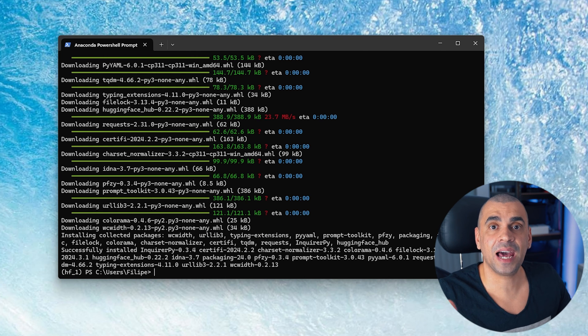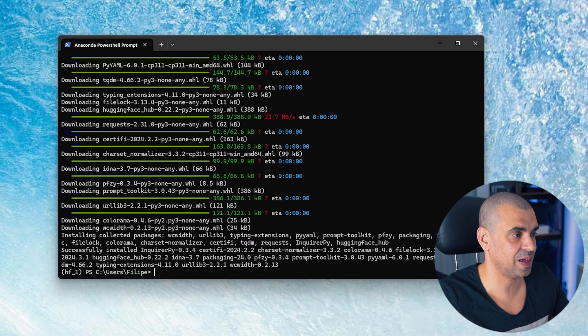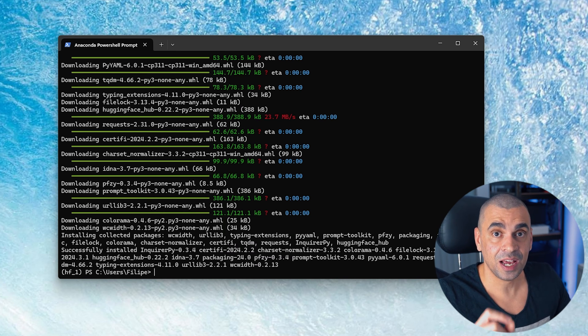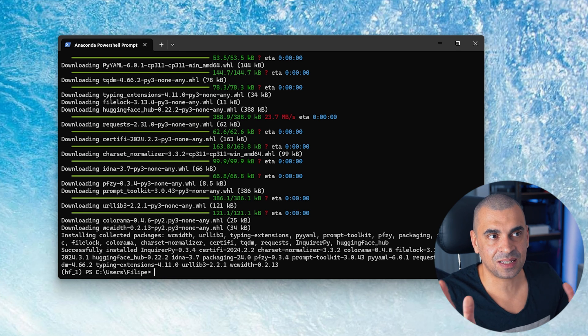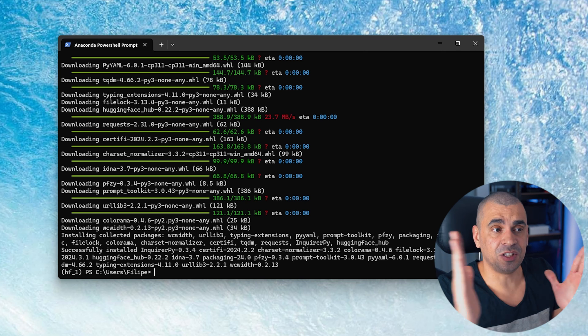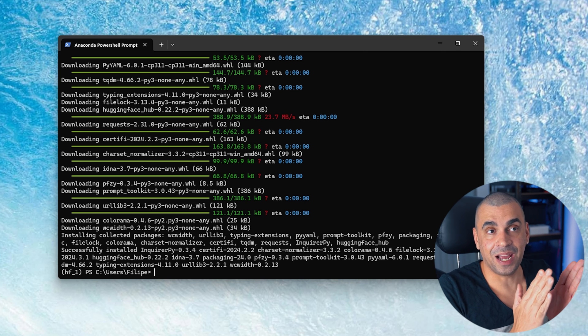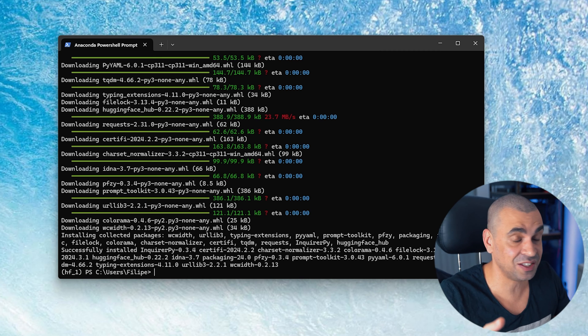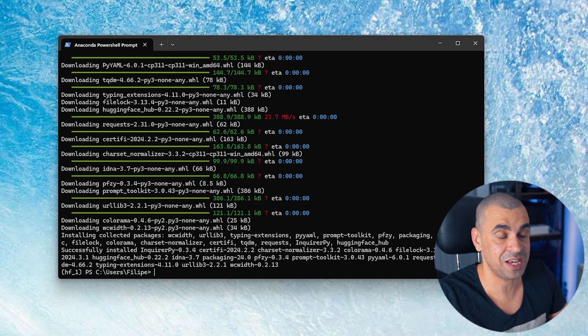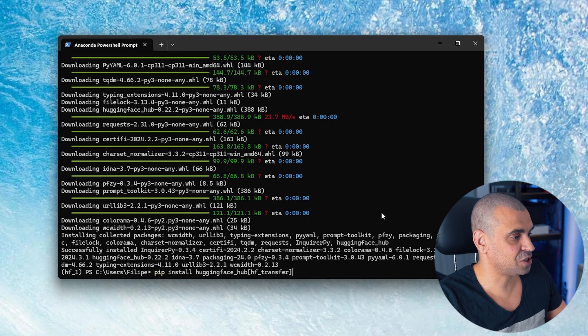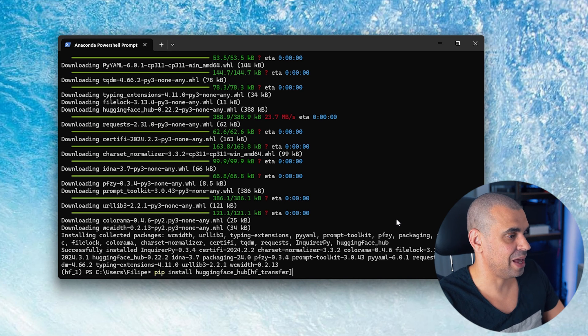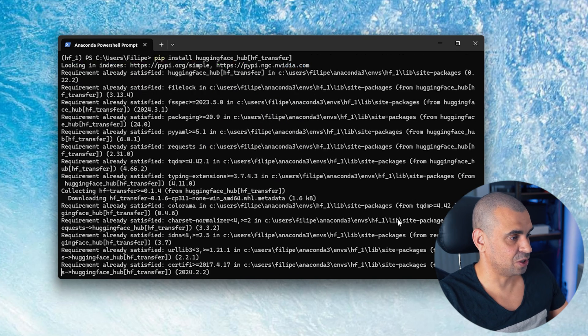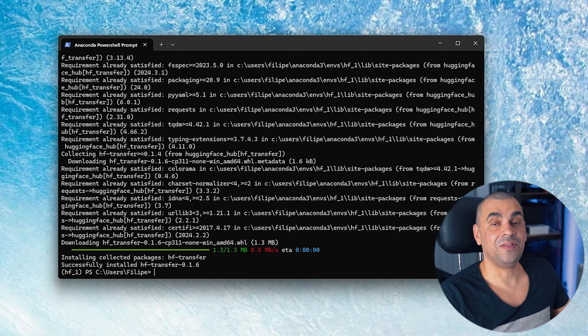Now one of the things that Hugging Face recommends doing is installing the specific package written in Rust to speed up the downloads, and what this package does is it essentially chops up very large files into smaller chunk files and they claim it doubles the speed. To be fair with you, I did notice a substantial improvement, especially at peak times. In order to do that, just type pip install huggingface-hub hf-transfer and hit enter and this will install the Rust package.